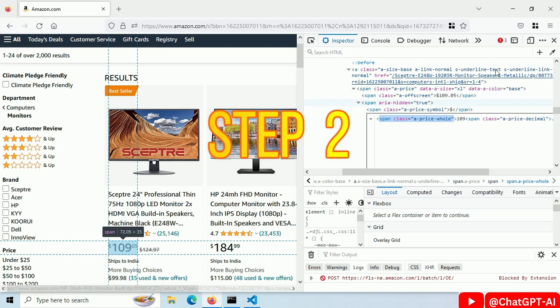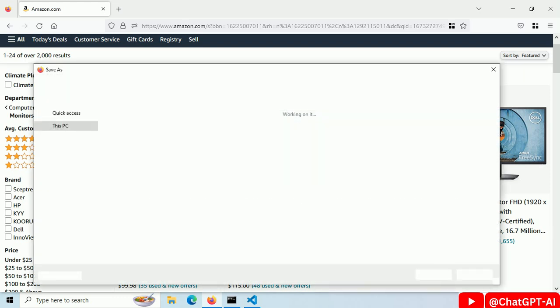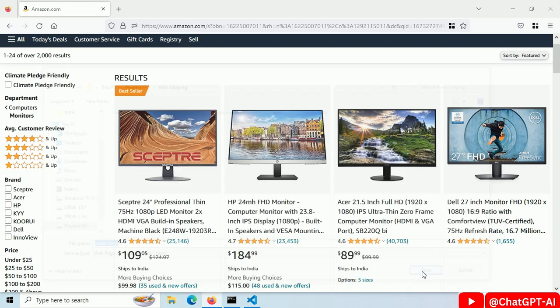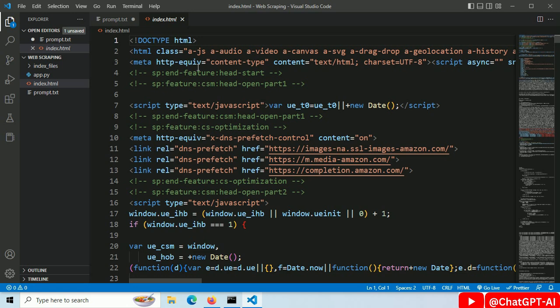Step number two. We want to scrape data from this page. Just press ctrl plus s and save this as index.html. This is the source code of this page with all the product data.